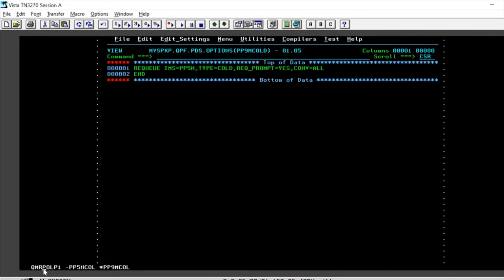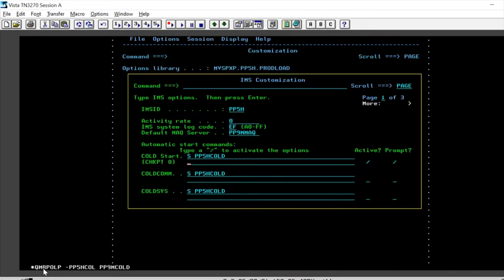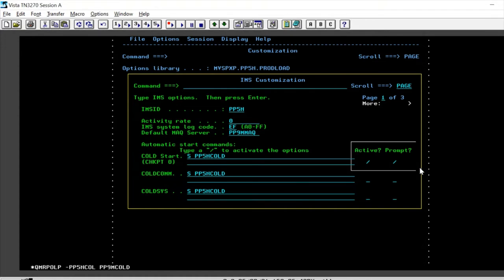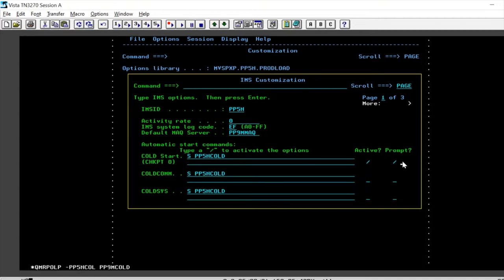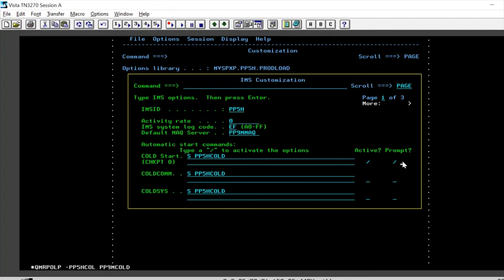Coming back to customization, whenever we need to activate this functionality, we need to check both the boxes, making it active and with a prompt. So whenever you do a cold start, you basically get a prompt for which you need to reply back, and then it initiates the auto recue. In the next session we'll see a working example of how this basically works.